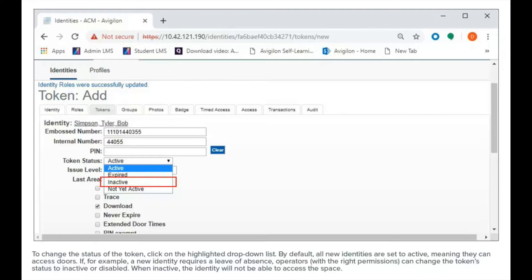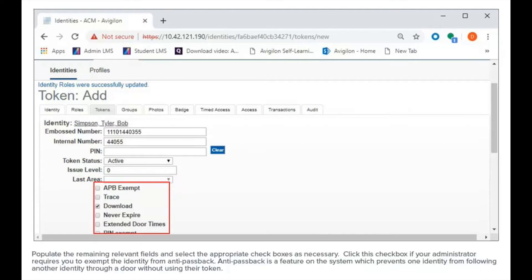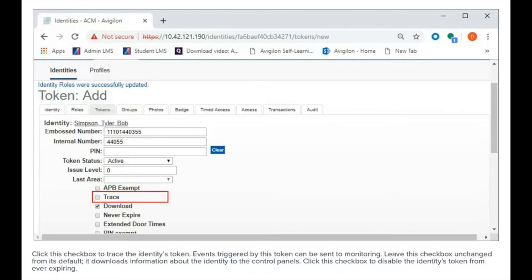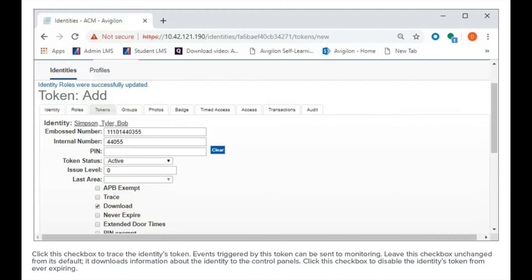When inactive, the identity will not be able to access the space. Populate the remaining relevant fields and select the appropriate checkboxes as necessary. Click this checkbox if your administrator requires you to exempt the identity from anti-passback. Anti-passback is a feature on the system which prevents one identity from following another identity through a door without using their token. Click this checkbox to trace the identity's token. Events triggered by this token can be sent to monitoring. Leave this checkbox unchanged from its default — it downloads information about the identity to the control panels. Click this checkbox to disable the identity's token from ever expiring.